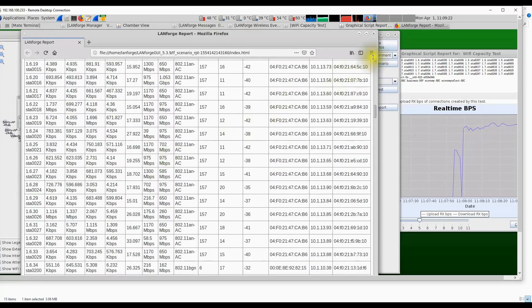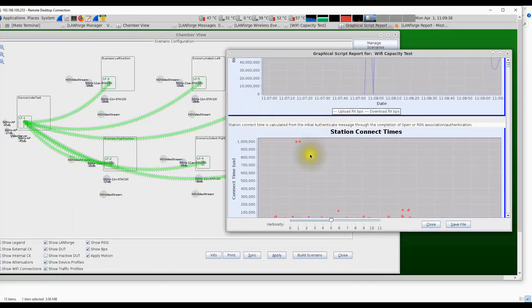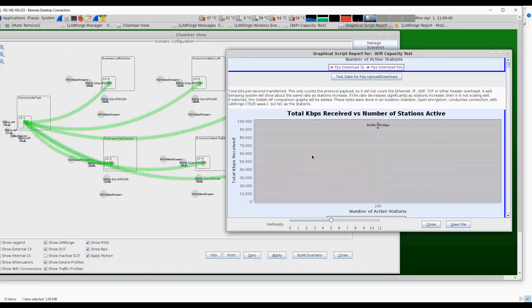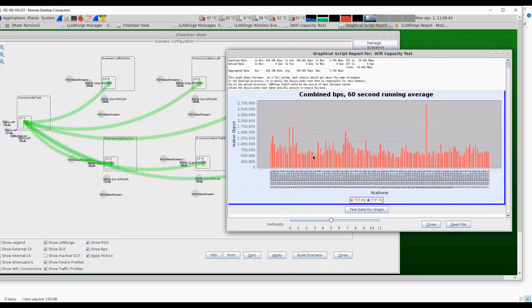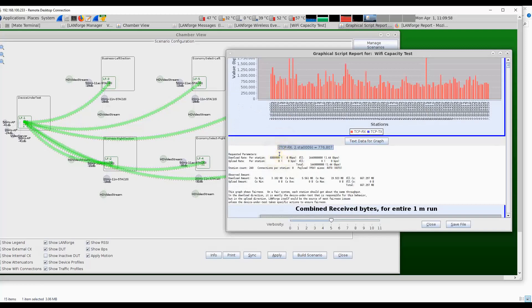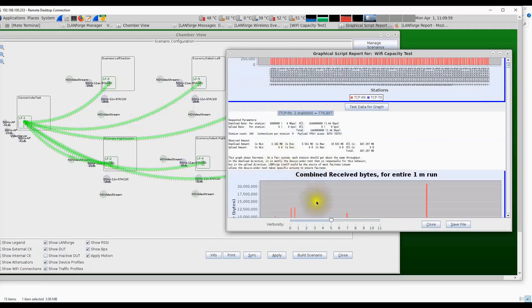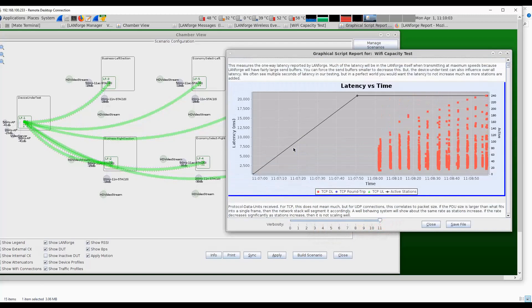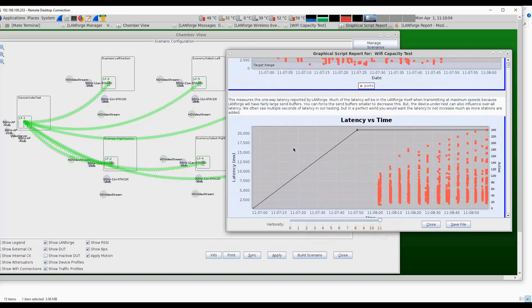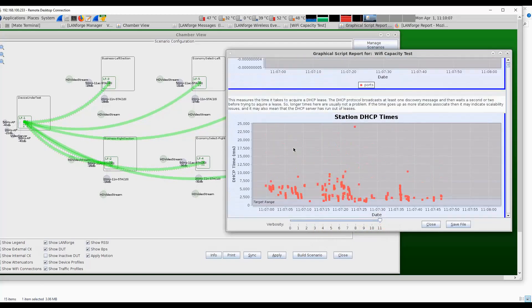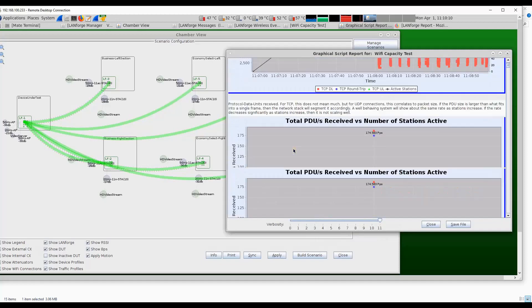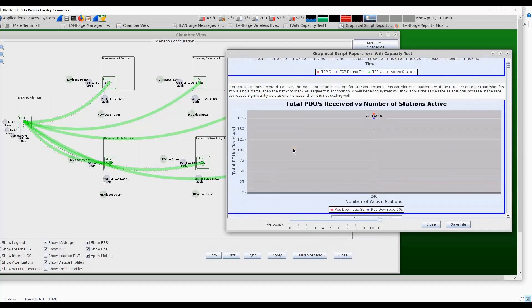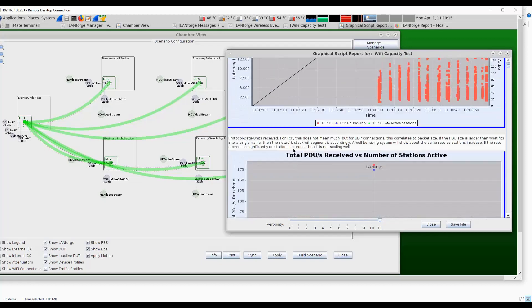At the end of the test we also get a report that shows the throughput per station across the entire test. You can see that we had 240 stations here. On average they did about half a megabit per second downstream throughput. There are a few stations that did better than others, but this shows the throughput per station. If you scroll down in this report, you'll see a lot more detailed statistics like latency measurements, connection times, DHCP times for each station, and so on. A bunch of other details are available in this report. A lot of data is also saved in CSV format.